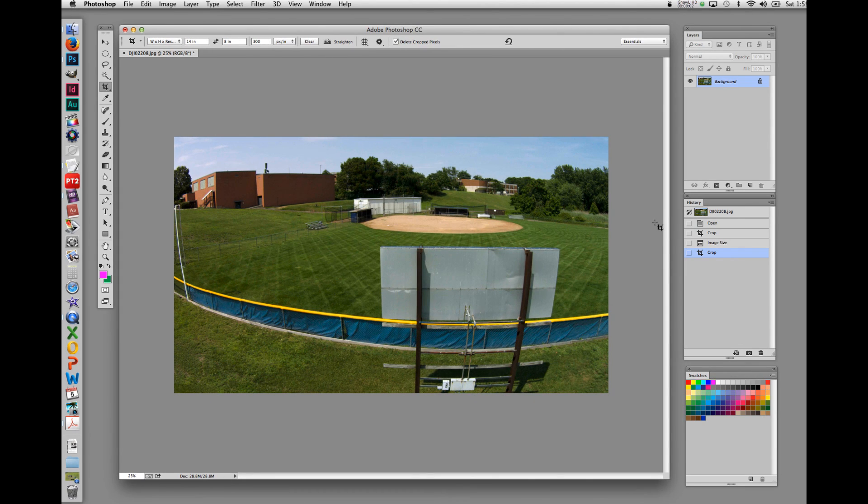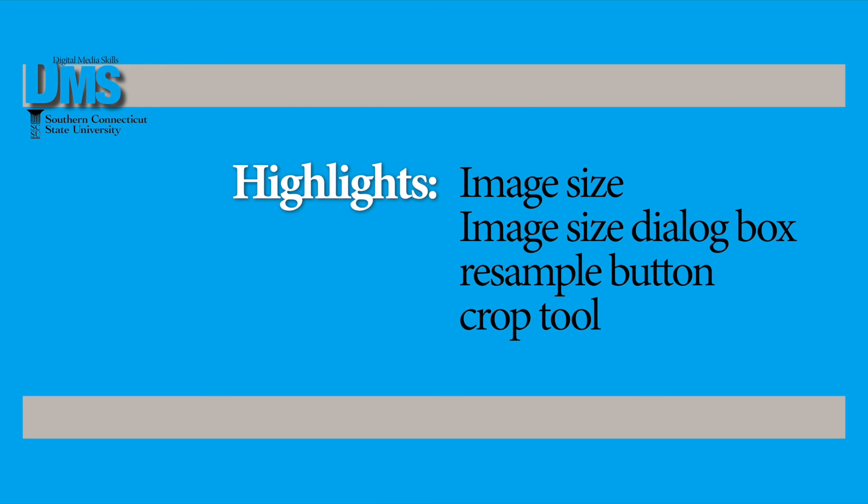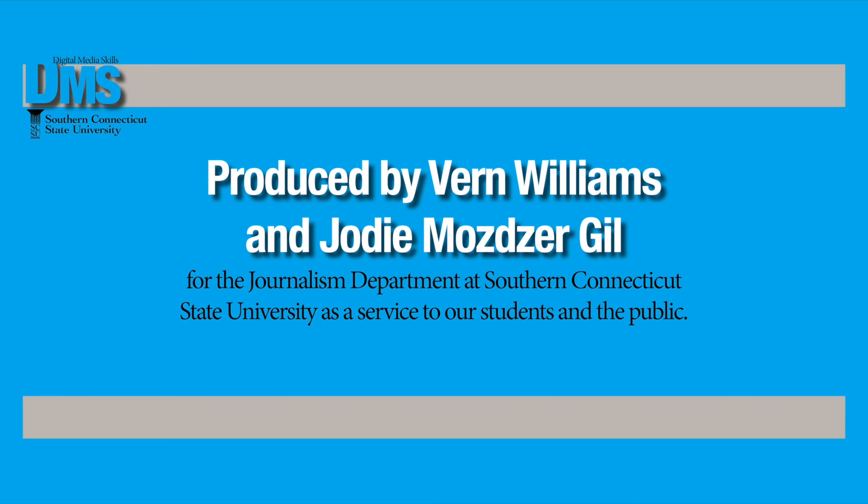In this video, we've looked at two different ways for resizing photographs in Photoshop. The first was the image size dialog box. The other was the crop tool. In both, we emphasize that you need to be aware of the fact that photographic size is made up of three dimensions: the width, the height, and the resolution or pixels per inch.